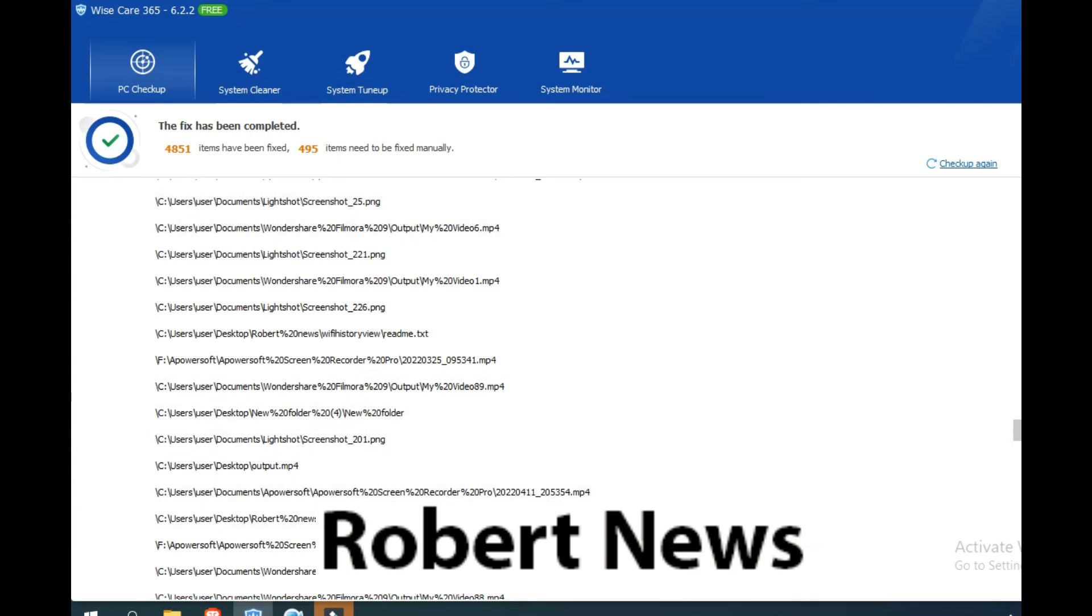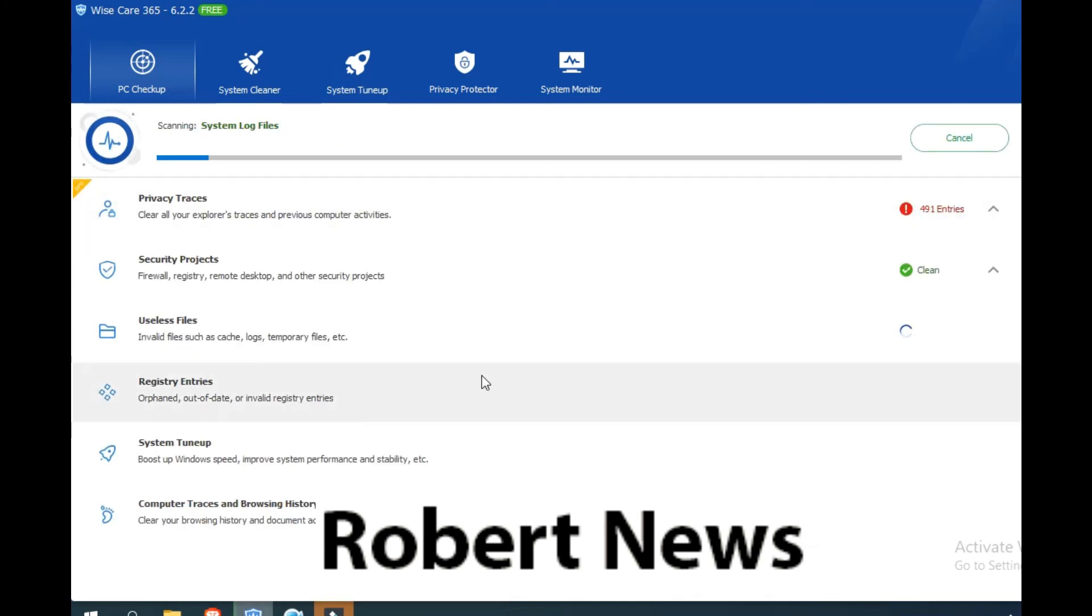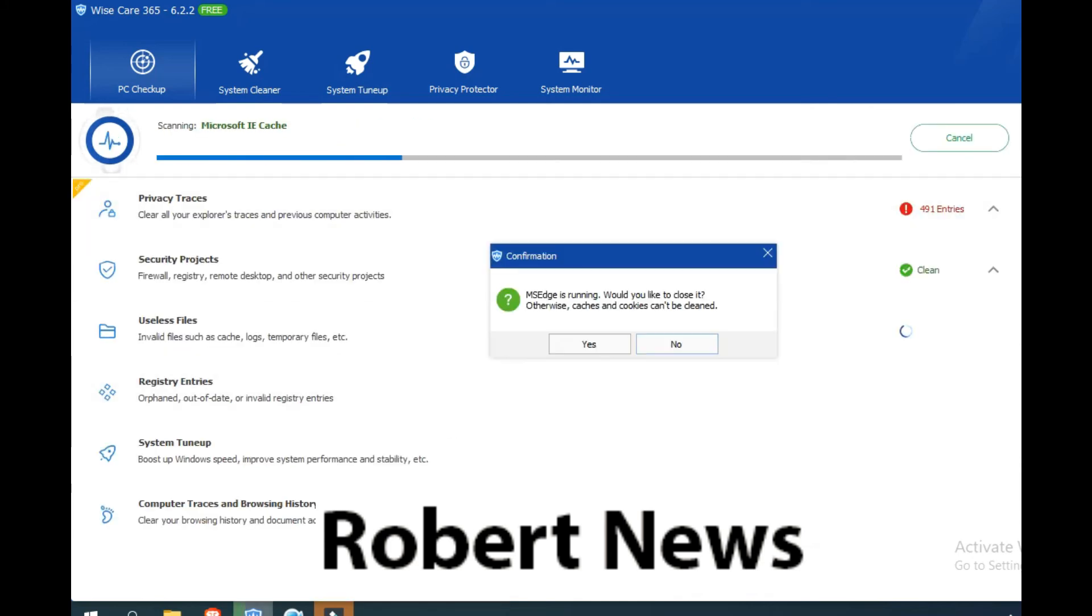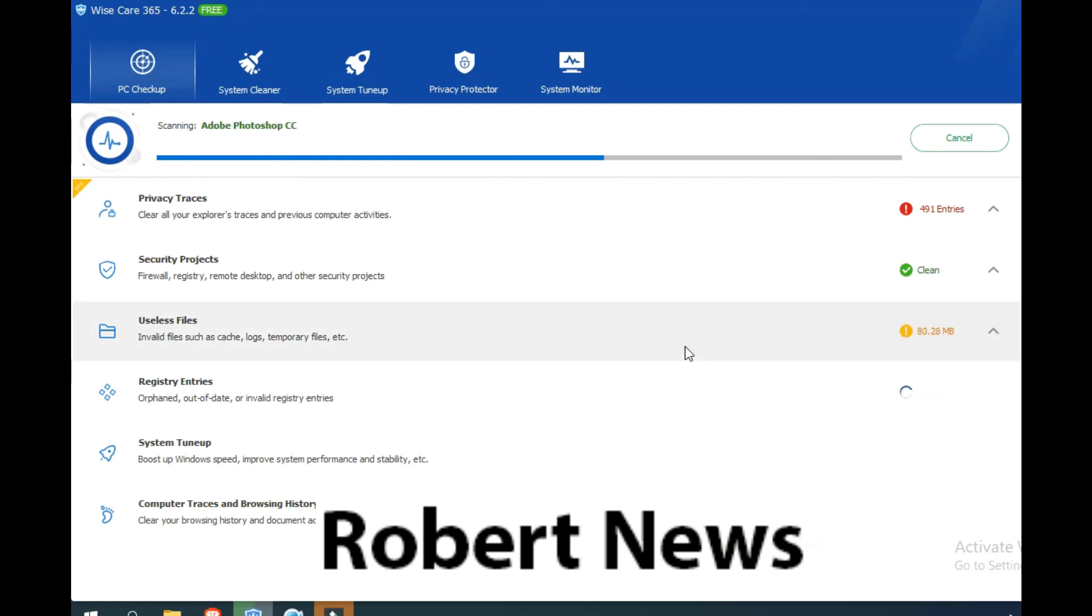Some items need to be fixed manually. Very good software, please try this. If you need to buy the license, you need to pay like 30 dollars for one year for three PCs.